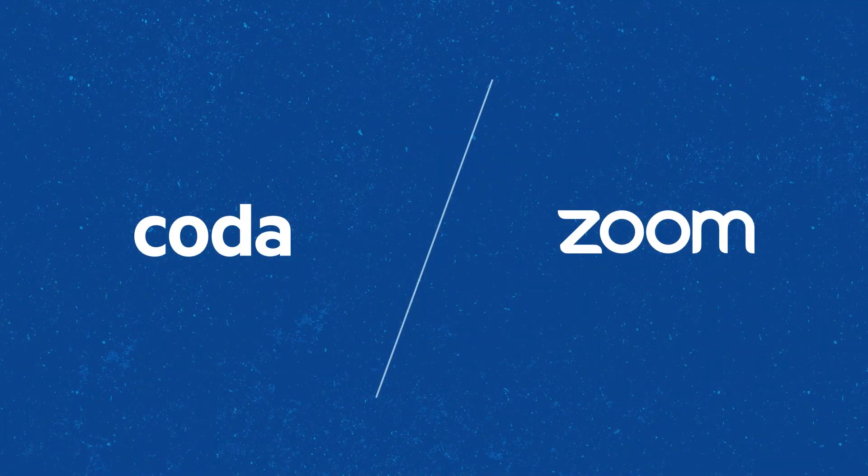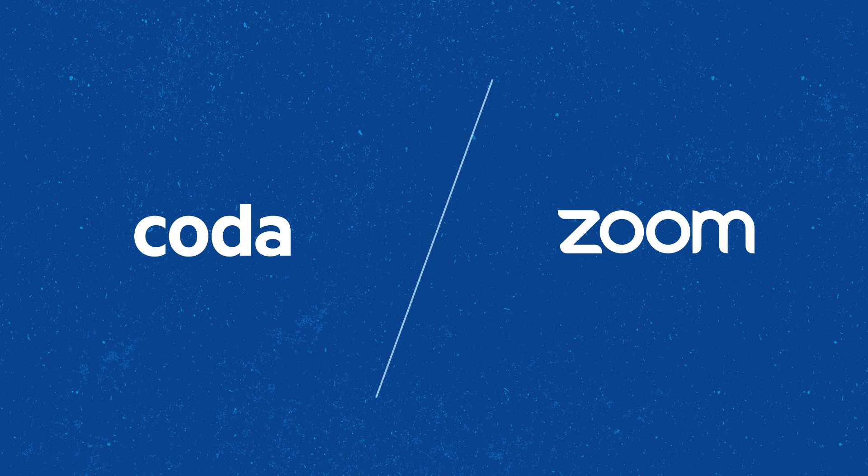Coda is excited to partner with Zoom on the launch of Zoom apps, making meetings more collaborative and delightful in our now-distributed world.